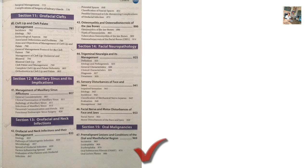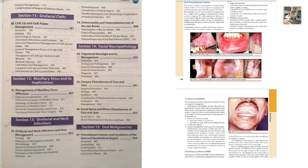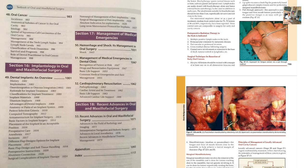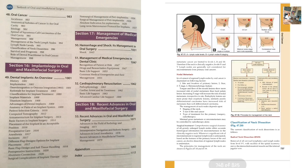Section 15: Oral malignancies. First, list the pre-malignant lesions and conditions — the difference between these two is very important. Short note on leukoplakia. OSMF is a very important short note. Erythroplakia. Chapter 48: Oral cancer — etiology of oral cancers, spread of squamous cell carcinoma of the oral cavity, short note on TNM staging, management of oral cancers, classification of neck dissection, and radical neck dissection.